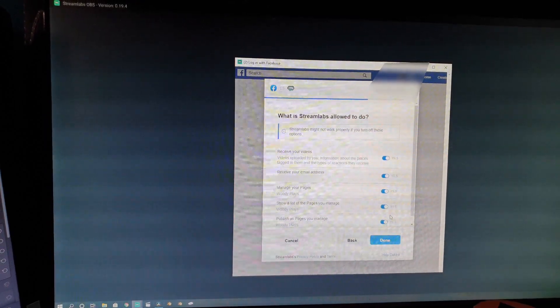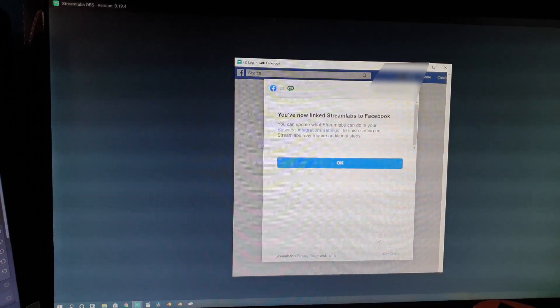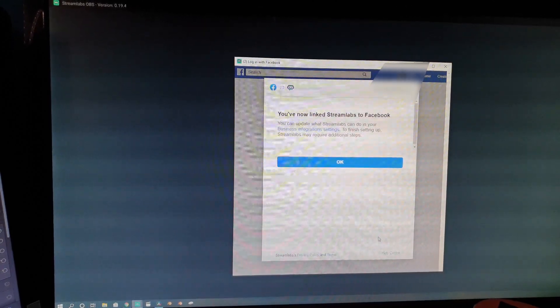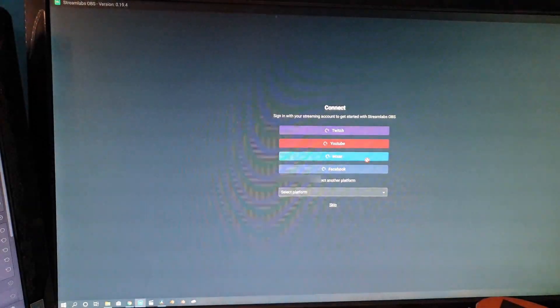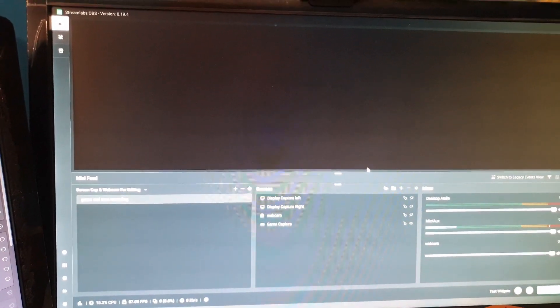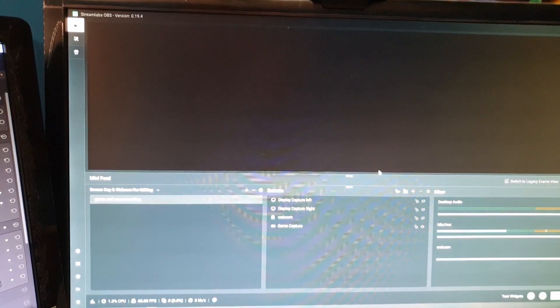It's basically asking if Streamlabs can manage your page. You click Done and that links Streamlabs to the Facebook page that you selected. It will log me into Streamlabs — and there we go. So now we're all ready, linked to Streamlabs.